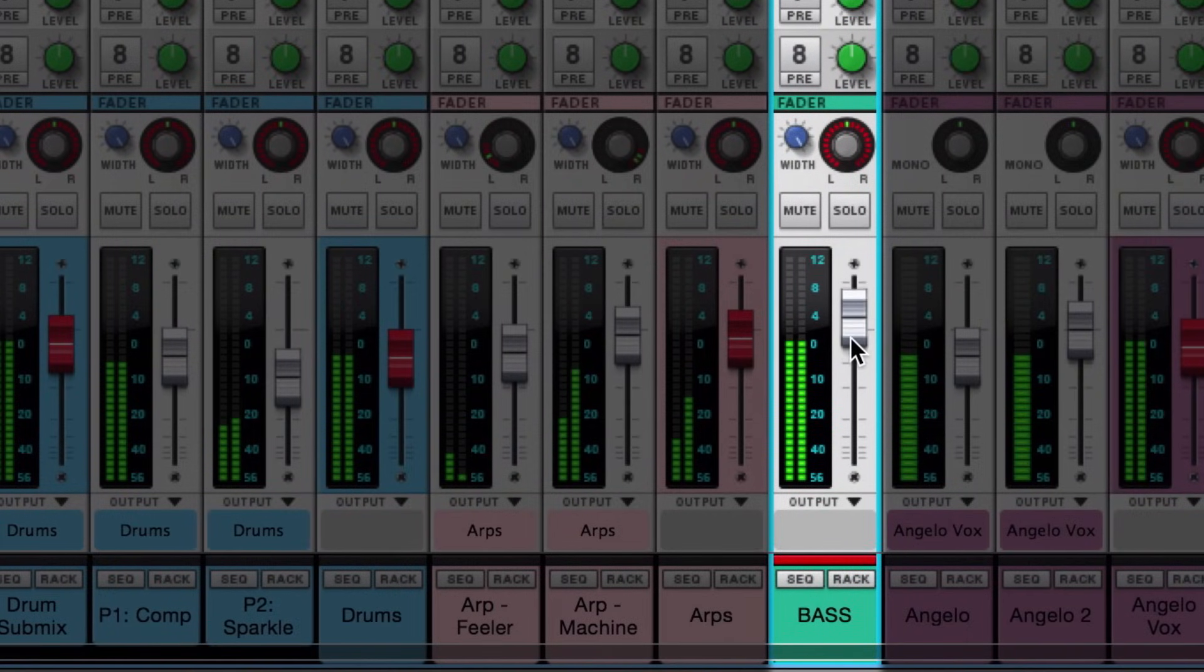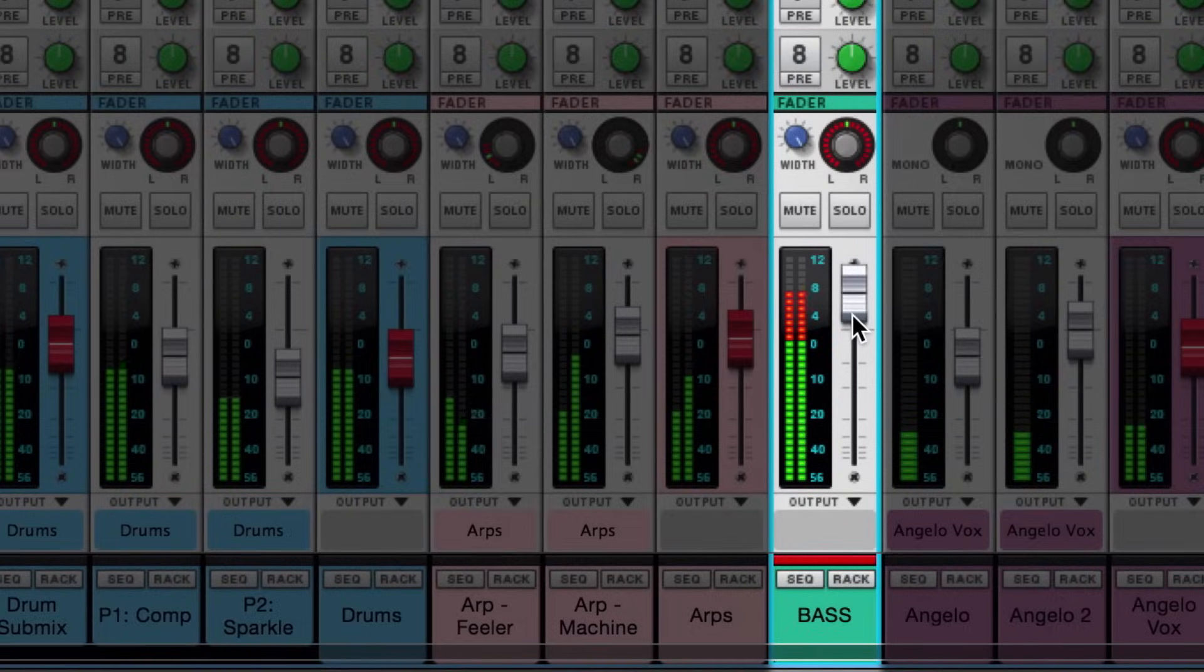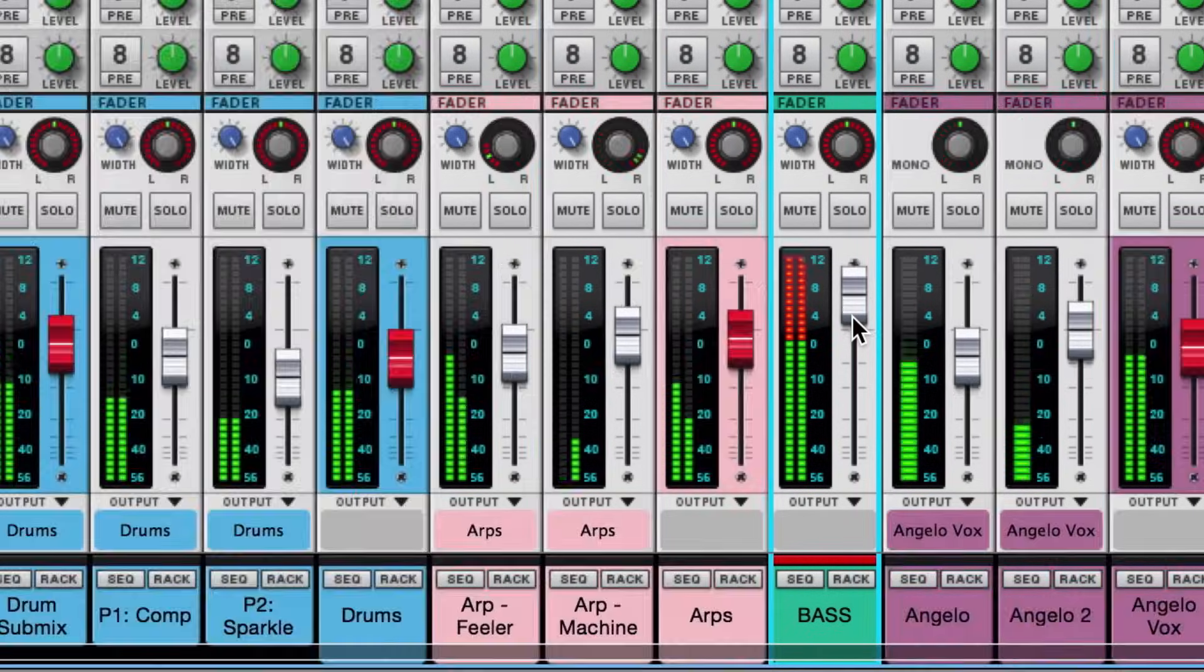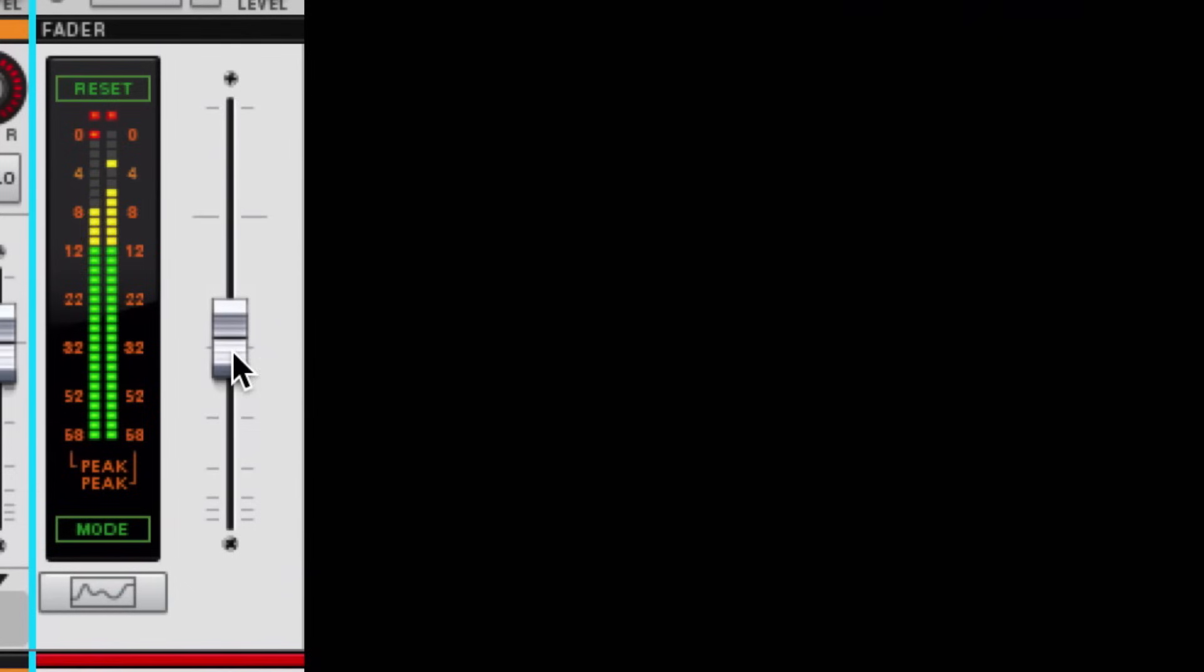Turn up the bass guitar too loud, and suddenly your vocal might seem more buried than it once was. So during mixing and production, use the previous simple method of setting your master fader so that the output to your sound card isn't clipping.